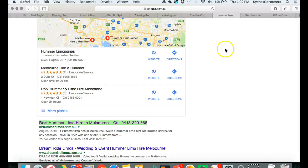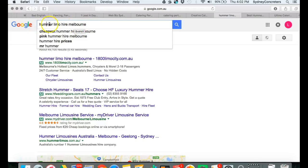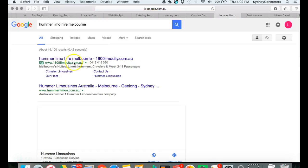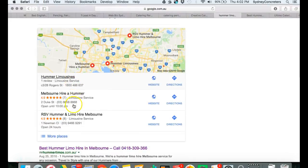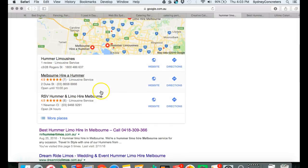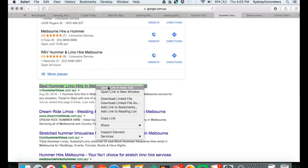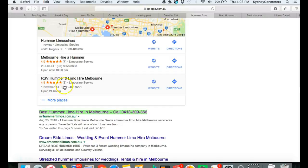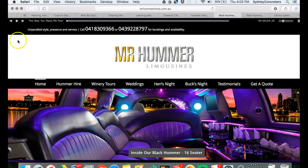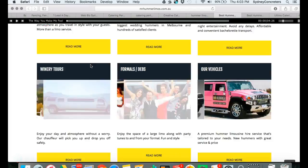I'll show you one of the other businesses that we've worked with recently in Melbourne. That's a search word if people are searching for limo hire in Melbourne. I have to put in Melbourne because I'm not in Melbourne, but more specific, Hummer limo hire. You will see the ads and then you'll see the map listing. There we are, number one.